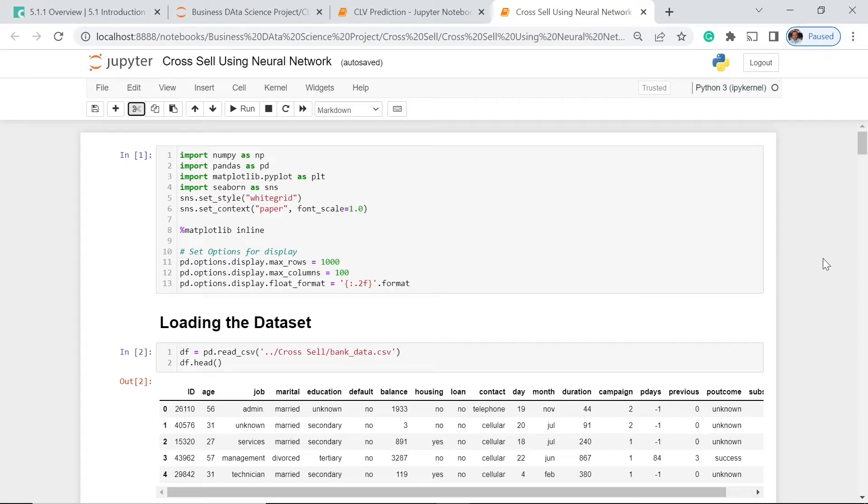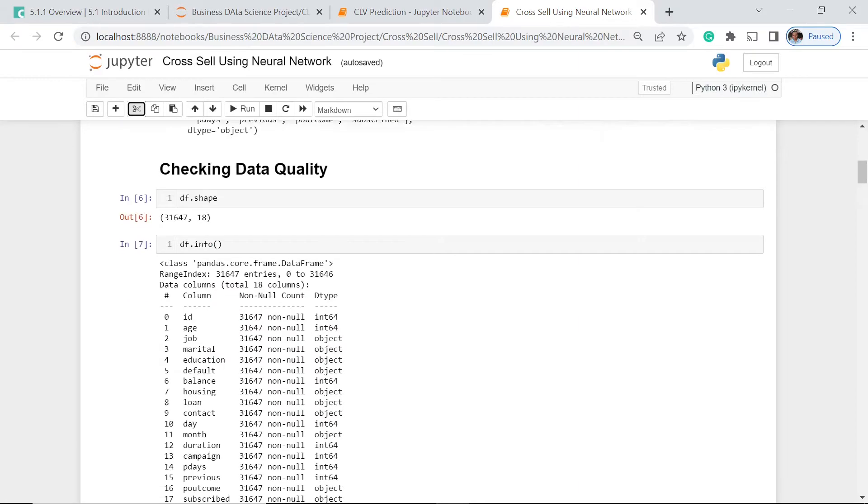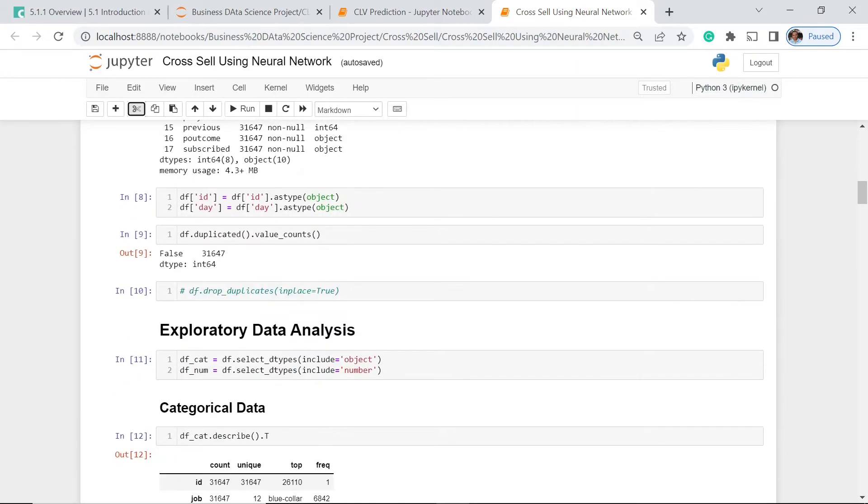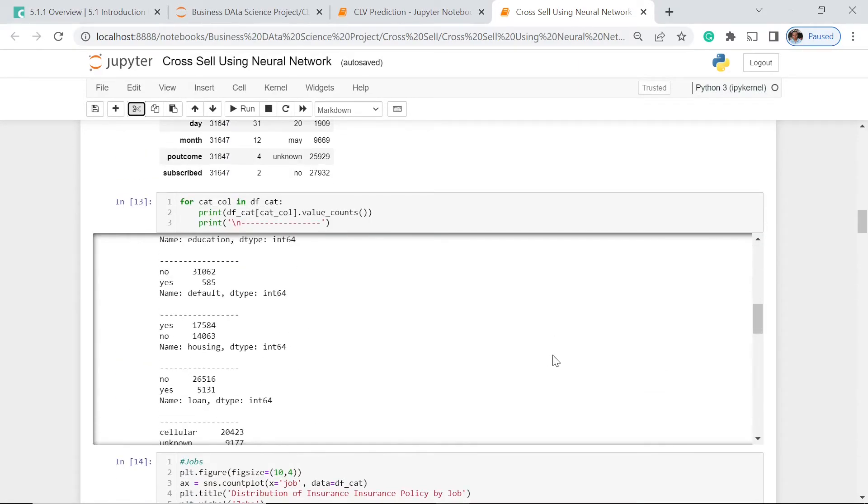Welcome to our course, Cross-Selling Using Neural Network, and in this part of our project, we're going to continue with our analysis.